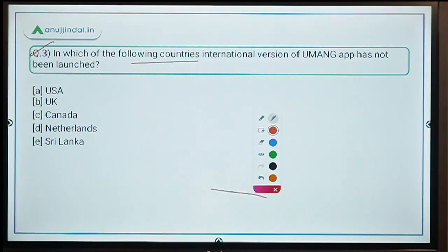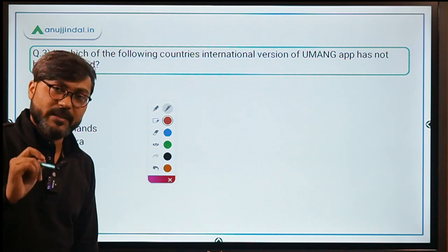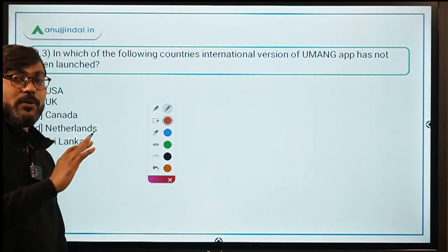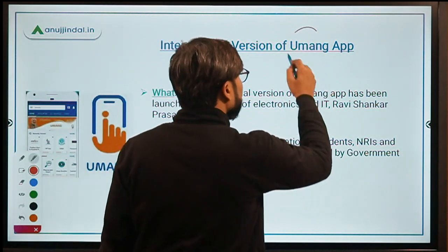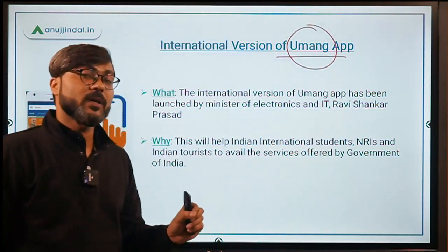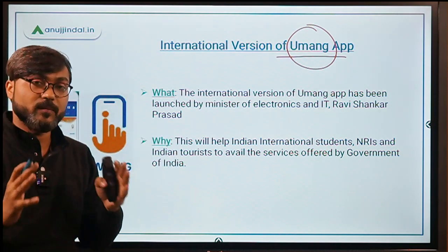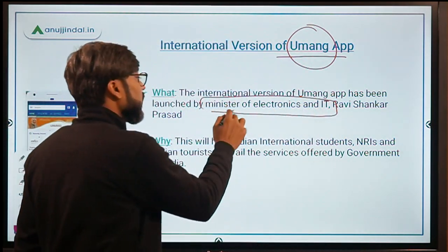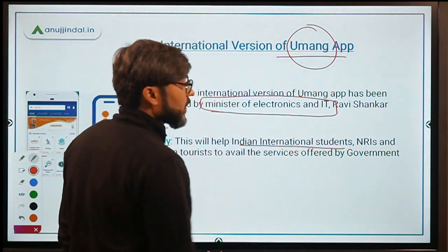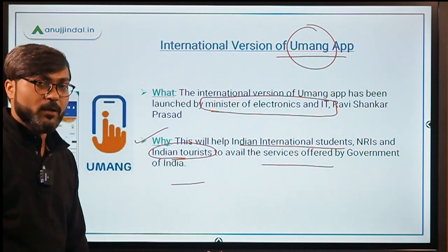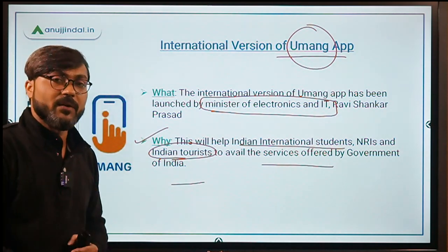Question 3: In which of the following countries has the international version of Umang app NOT been launched? Umang stands for Unified Mobile Application for New Age Governance. Its international version was launched by the Minister of Electronics and IT, Mr. Ravi Shankar Prasad, whose Lok Sabha constituency is Patna Sahib. This will help Indian international students, NRIs, and Indian tourists avail government of India services in their respective countries.